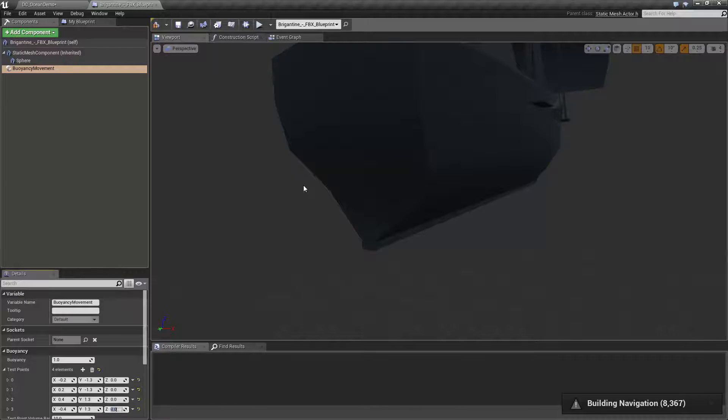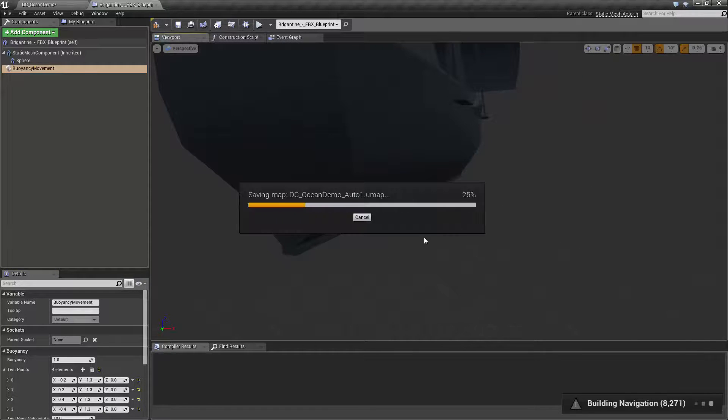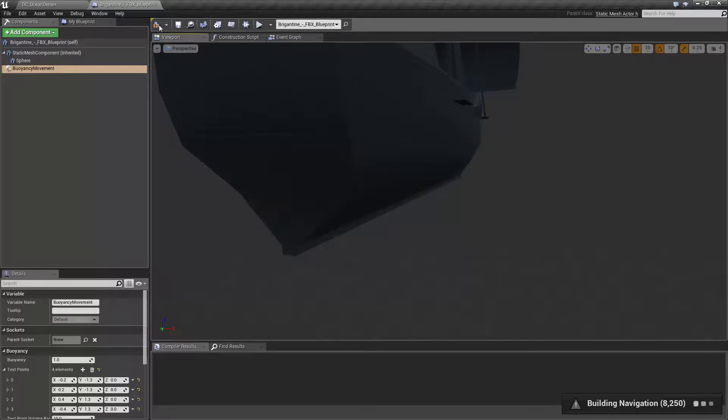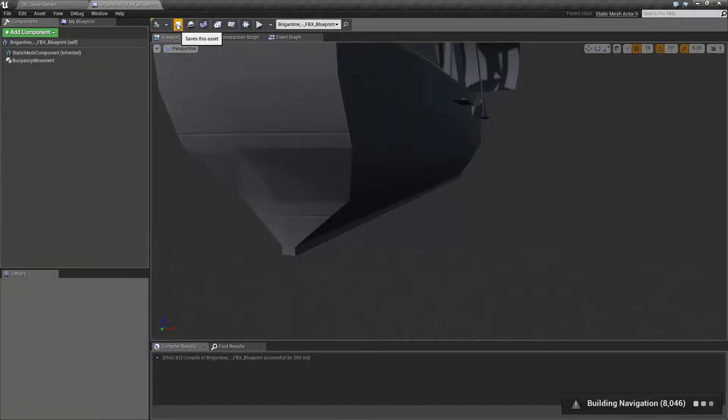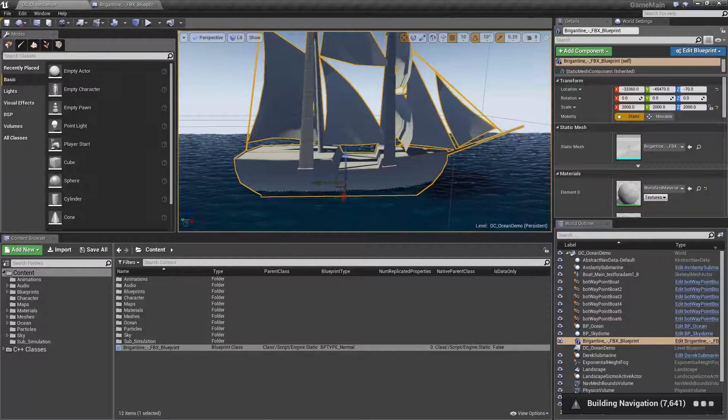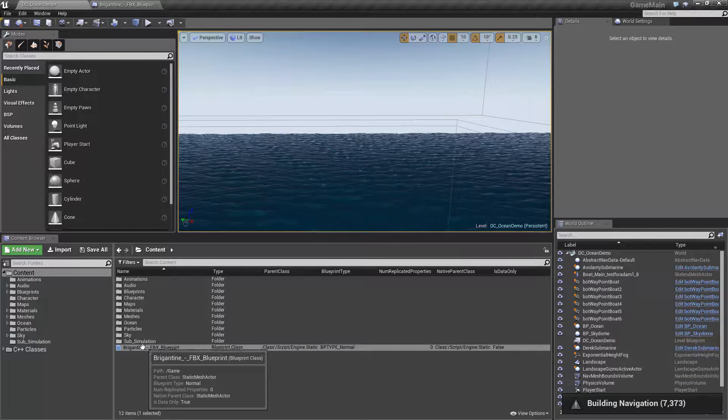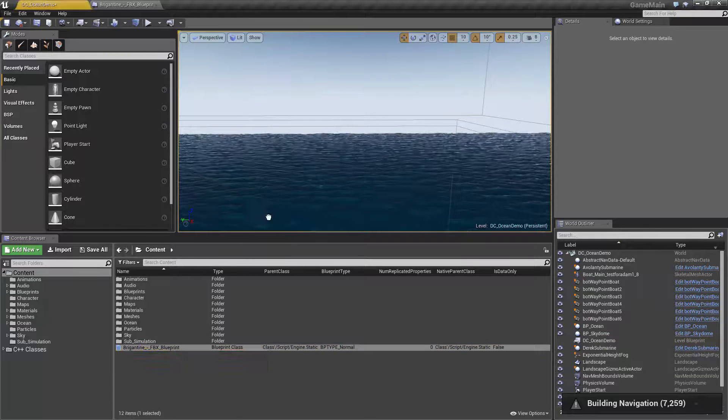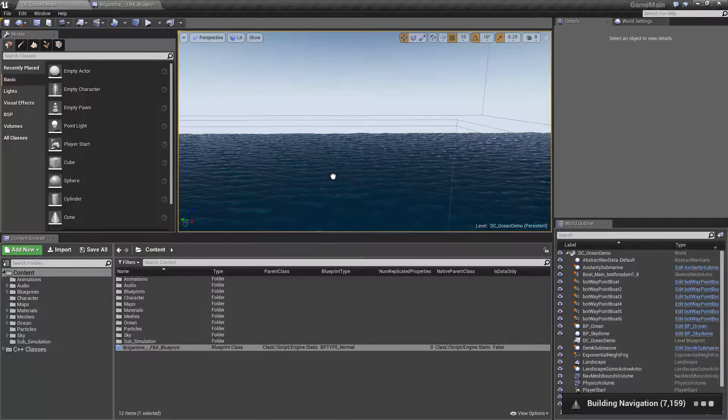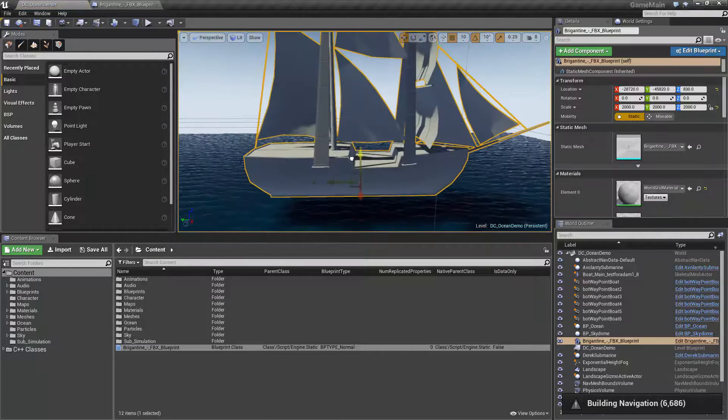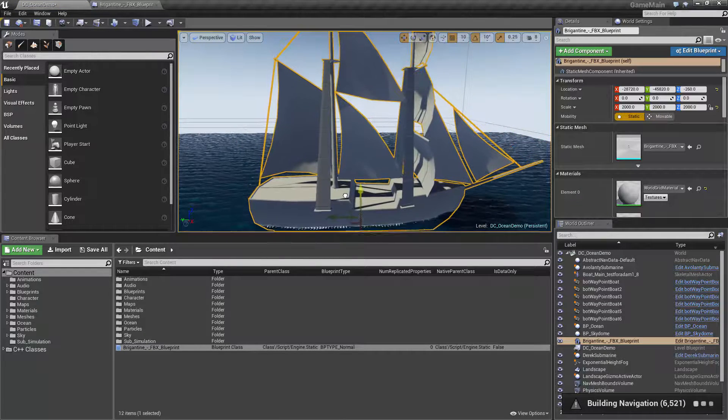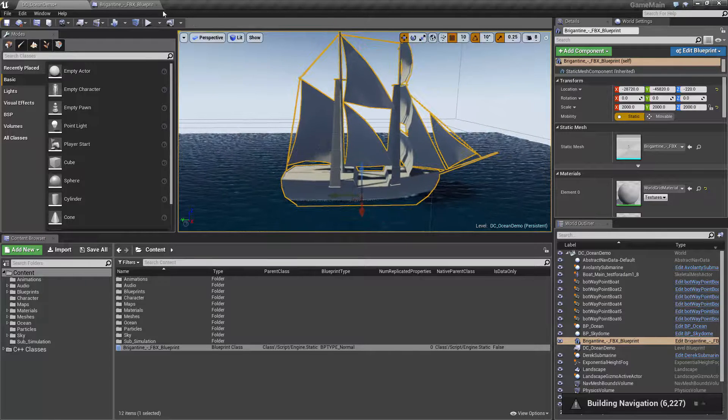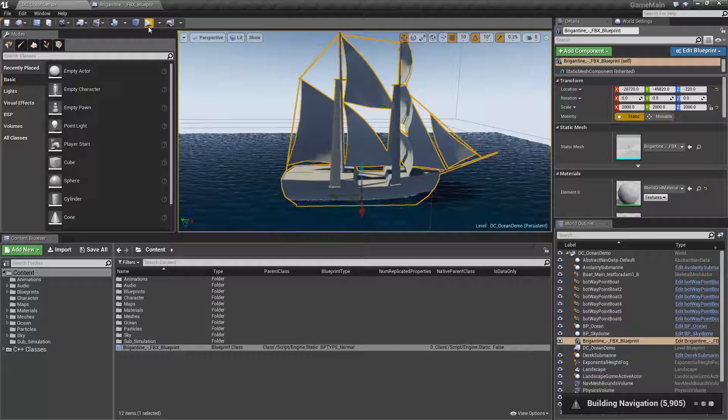That should give us basically a rectangle of test points around this ship. I will get rid of the sphere for now because I don't need it. I will compile and save. And I will now get rid of that model and import my blueprint instead. Drag it into the water about where I put those points. We'll hit play and it should float.